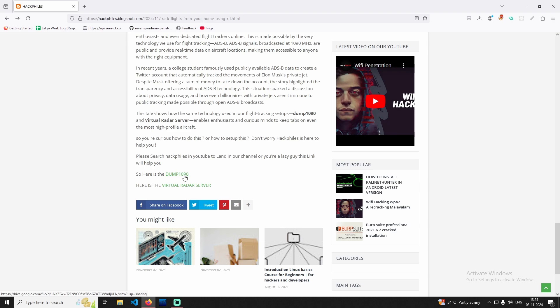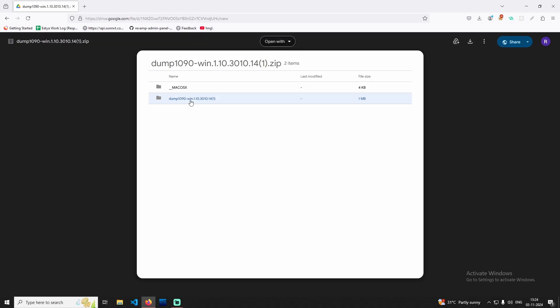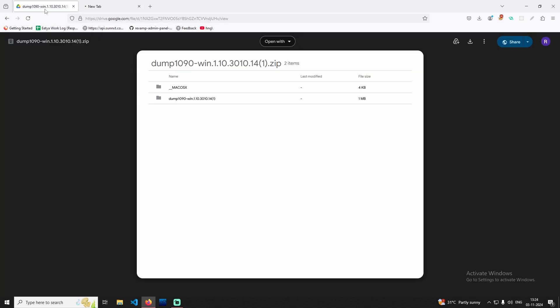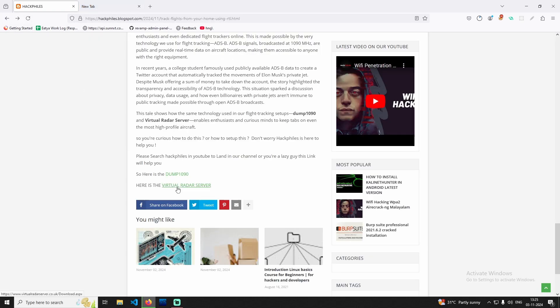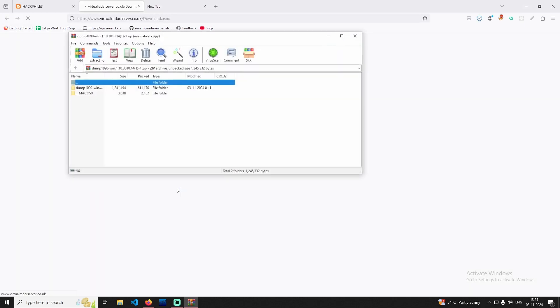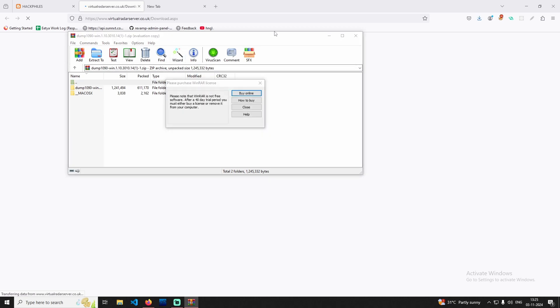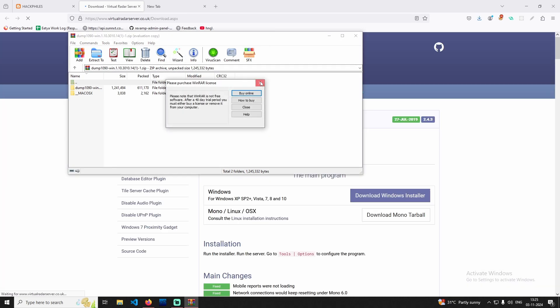So we have to use the working setup. Just click here — I have to use the drive. We have to download this. After that, we have to download the Virtual Radar Server. In the Virtual Radar setup, you have to use the download file.